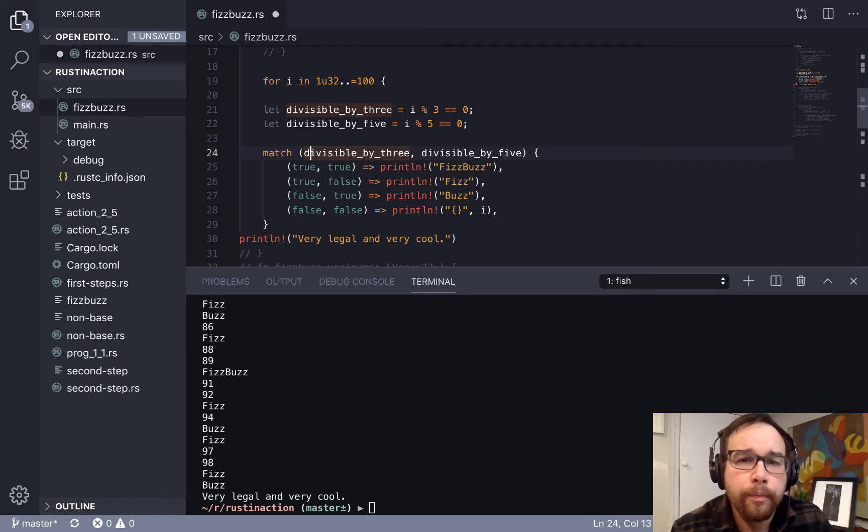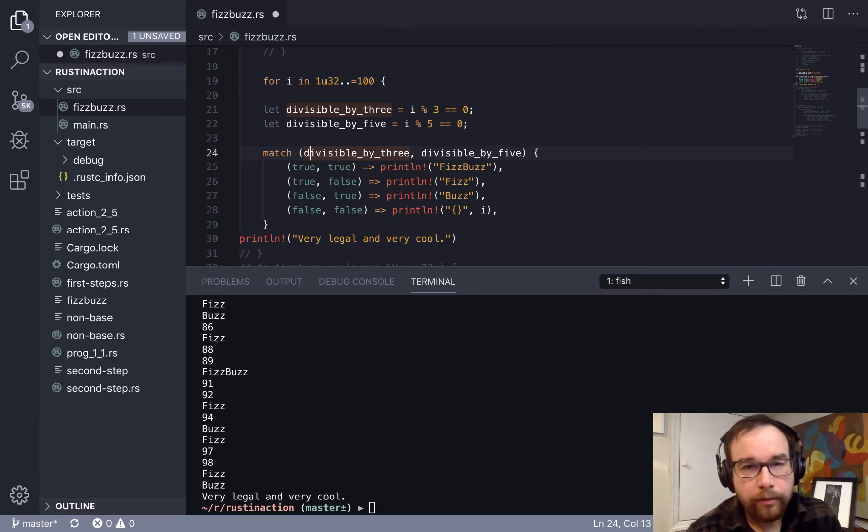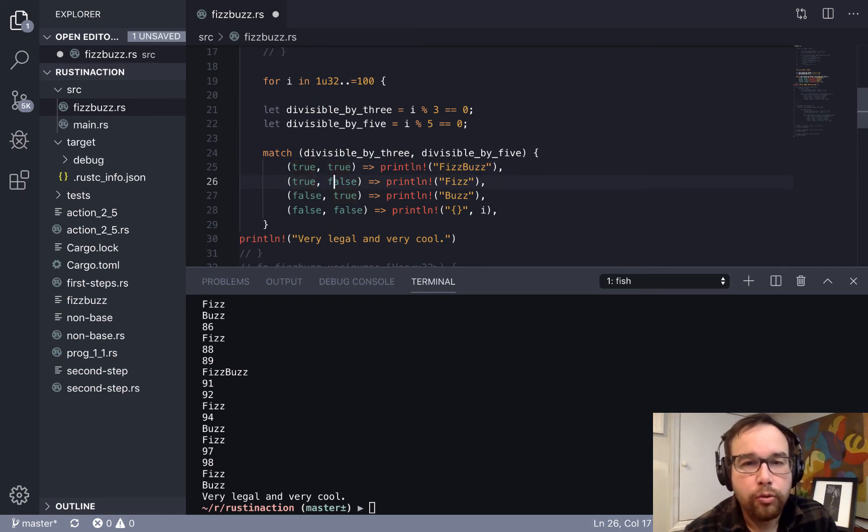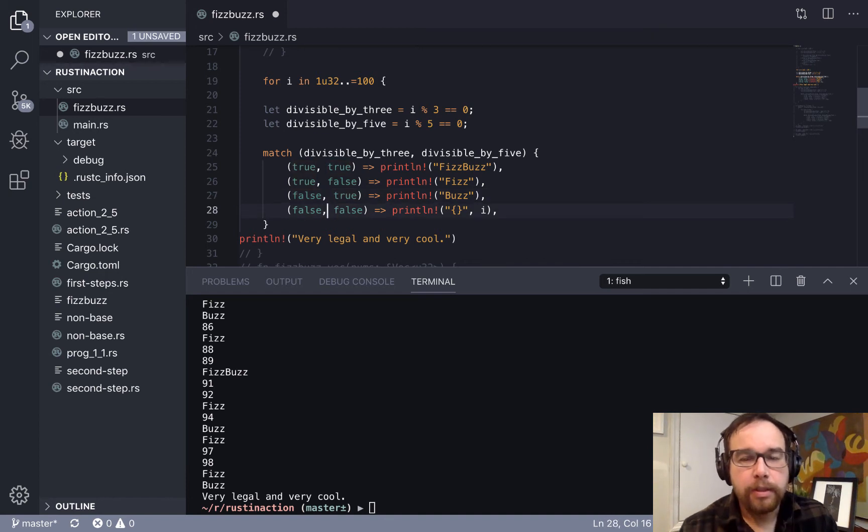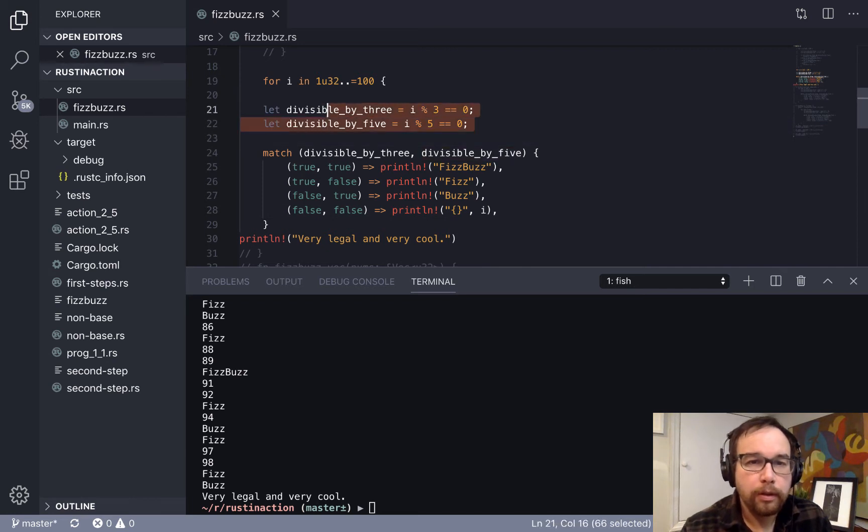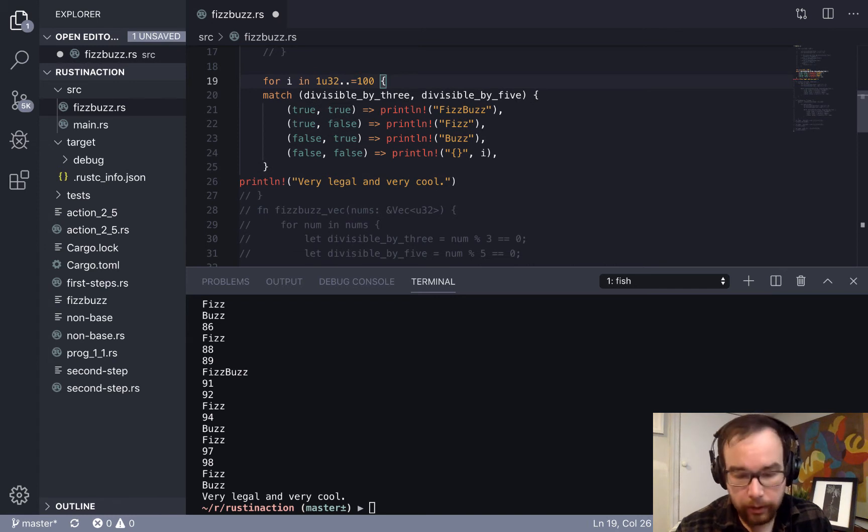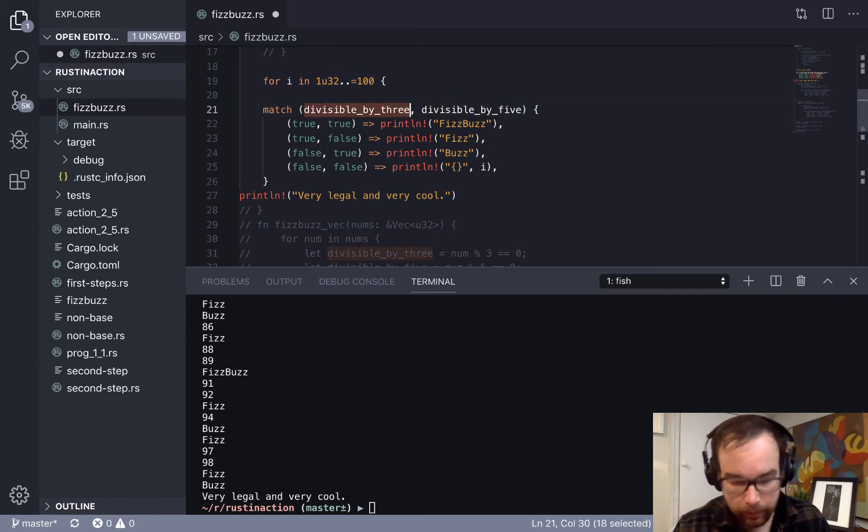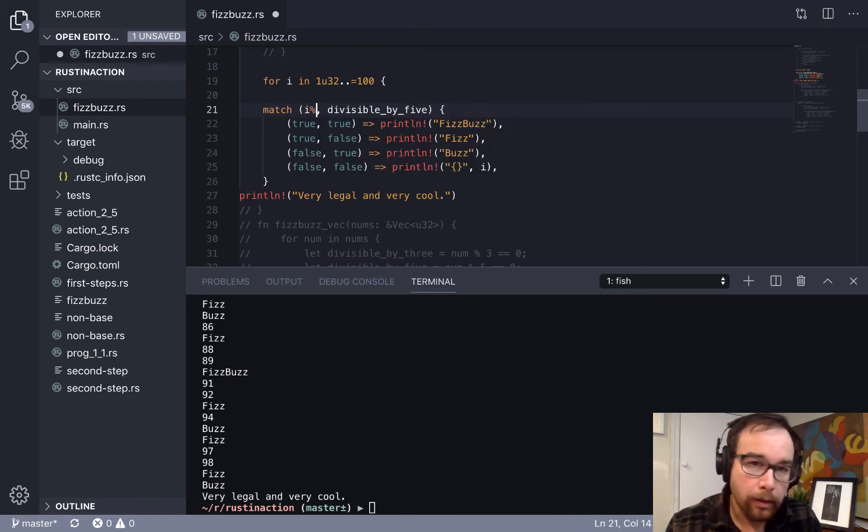again, same setup in the beginning here and same variables for divisibility, but you're going to use a match statement. And so this match statement is taking these inputs in divisible by three, divisible by five. And so if it's true and true, then it's FizzBuzz. If it's true and false, then it's Fizz.